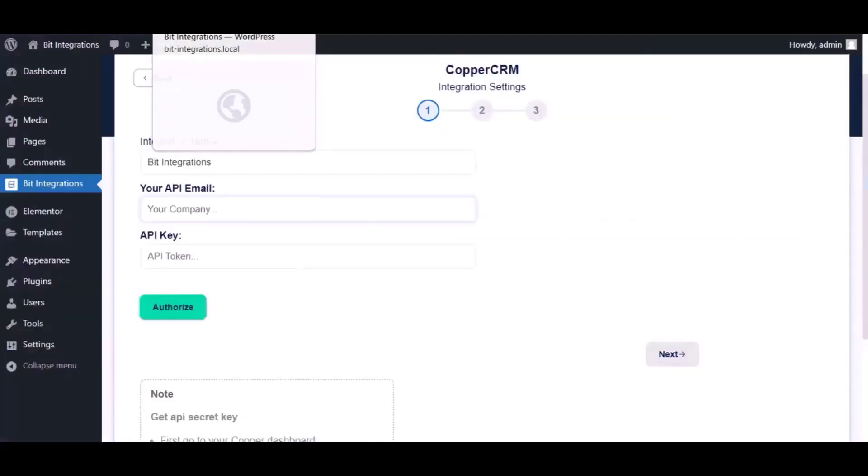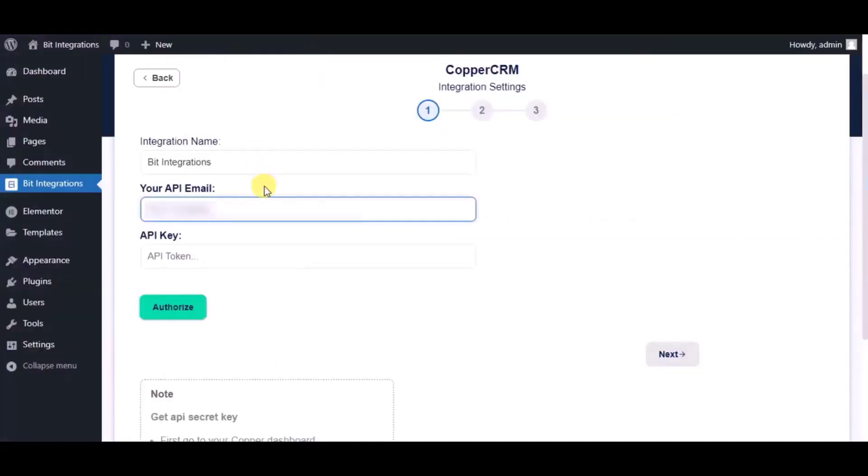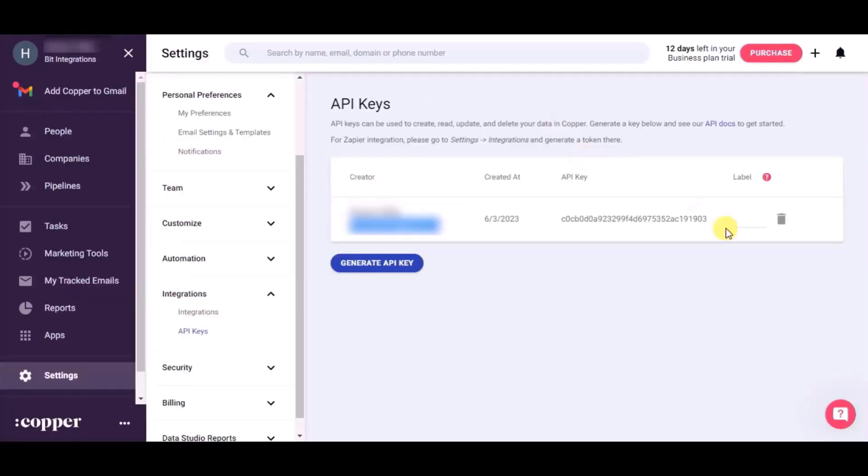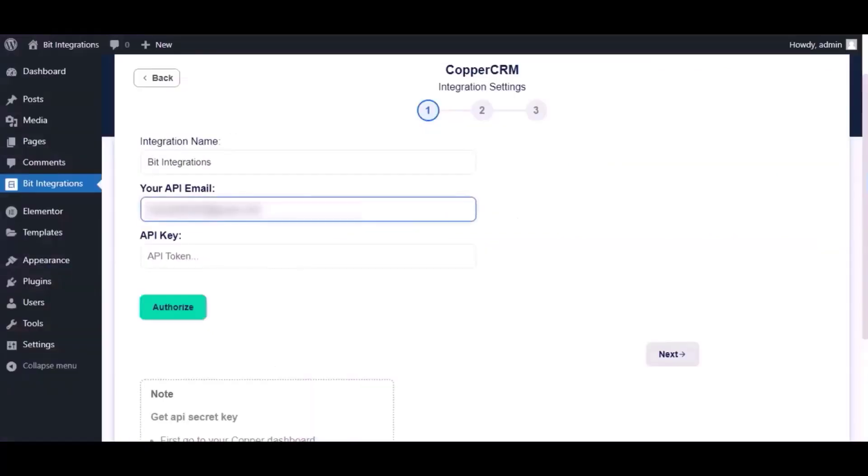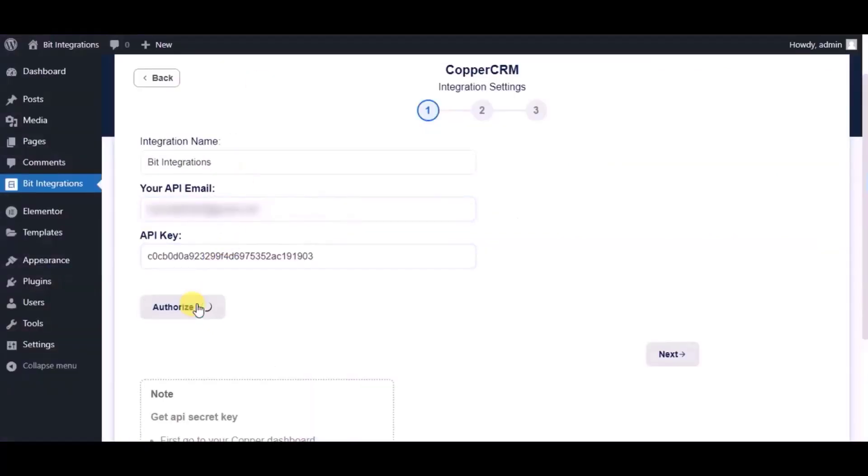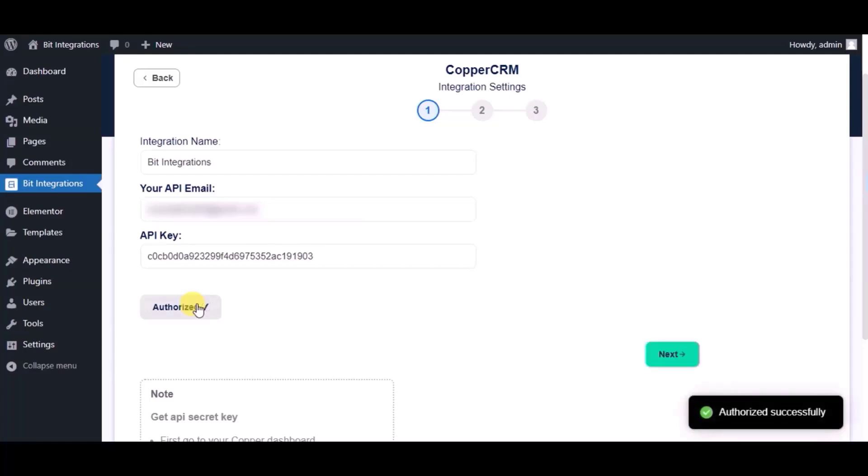Paste it in the Authorization Page and click Authorize. Authorization successfully done. Now click Next.